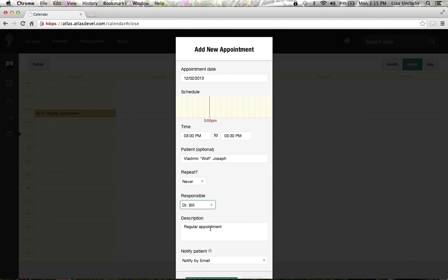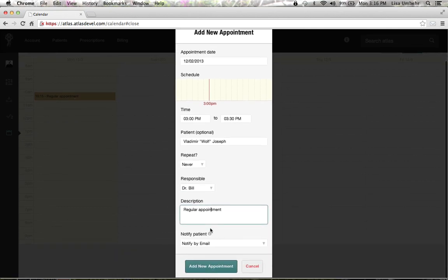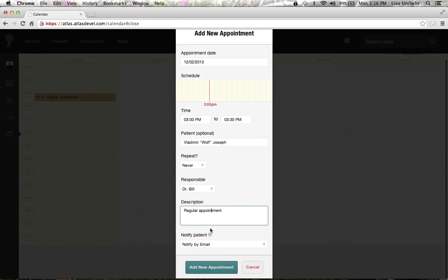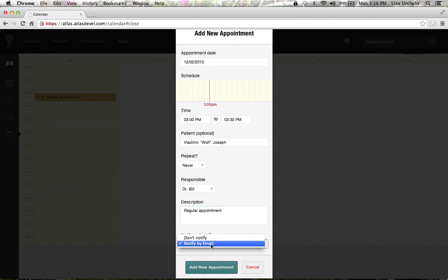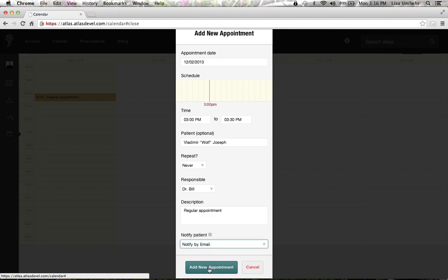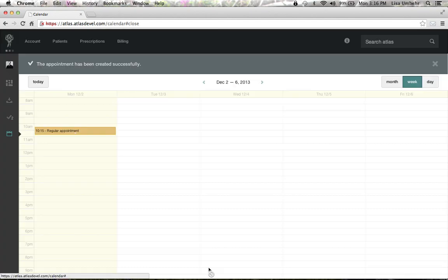You can identify the appointment type in that text box. And if the patient has their email or SMS activated within the chart, you can click to notify them so the patient will be contacted for the appointment.